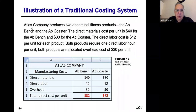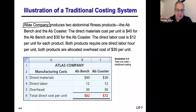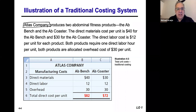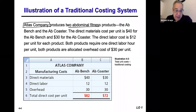So for example, if you look at this company, Atlas, we're going to look at it both from a traditional perspective and from the new perspective for what we call activity-based costing. You'll see the differences come across in terms of why a lot of companies have moved on from the traditional costing systems to more specific systems. Atlas Company basically makes abdominal fitness products.